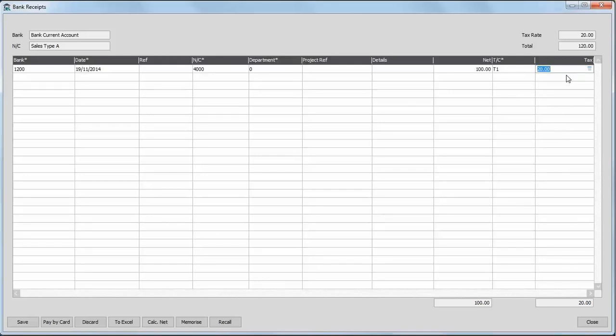Now, you can tab down to the next line if you've got a number of receipts to enter. Otherwise, you can just click save.